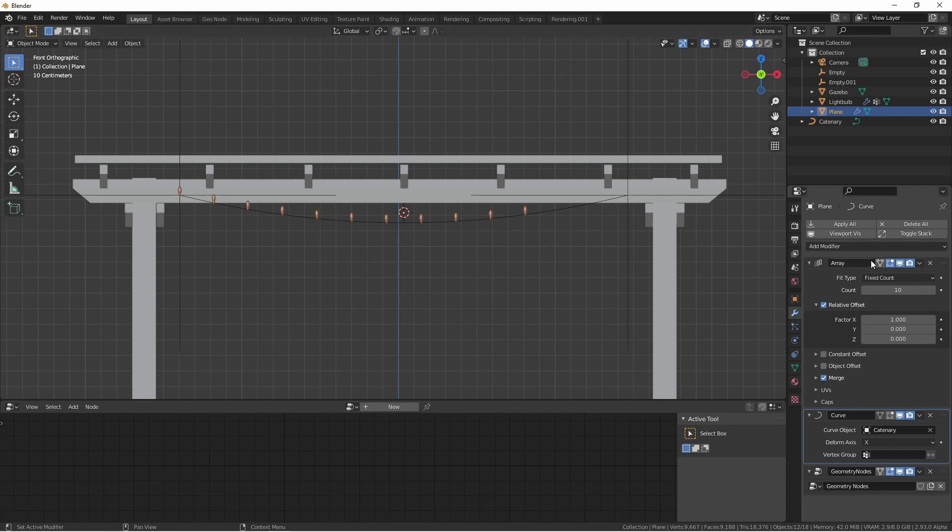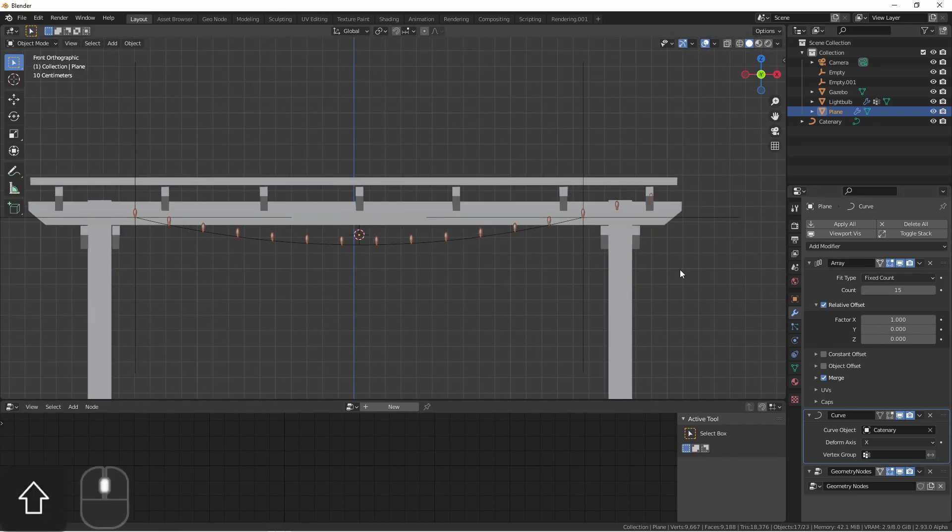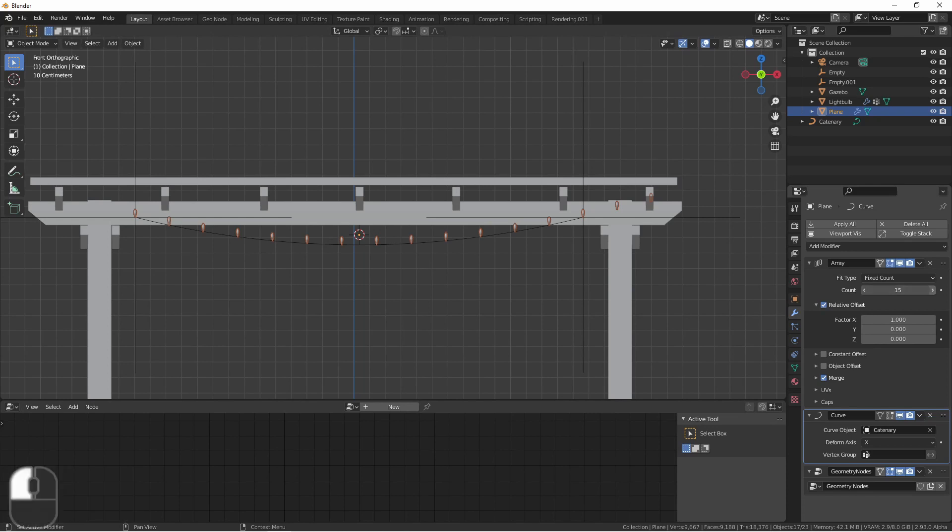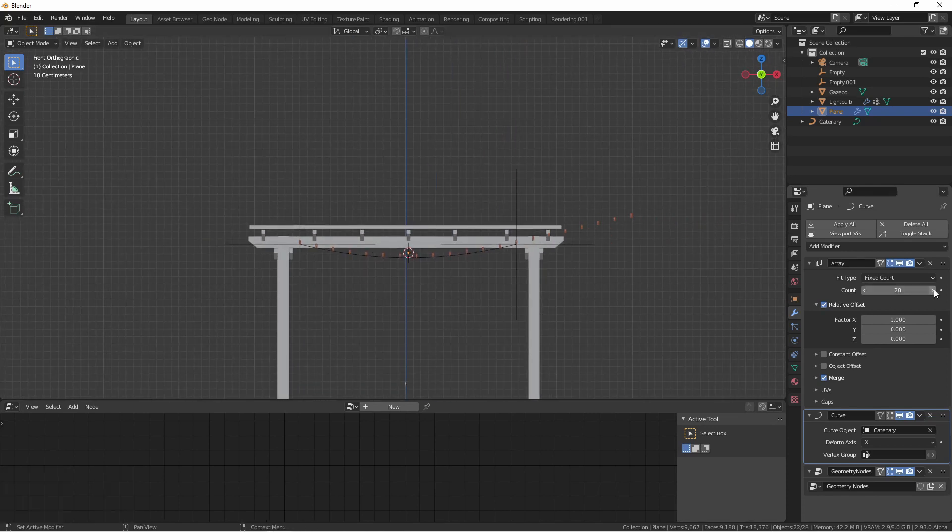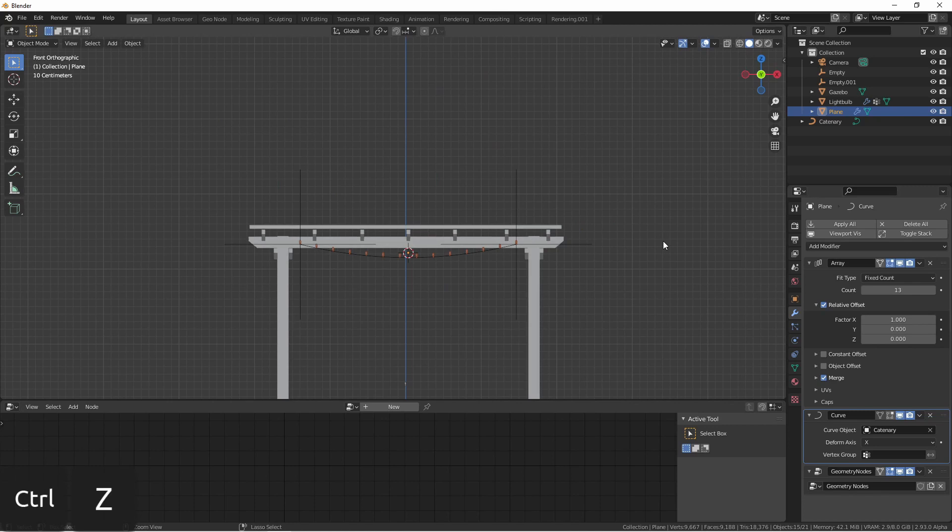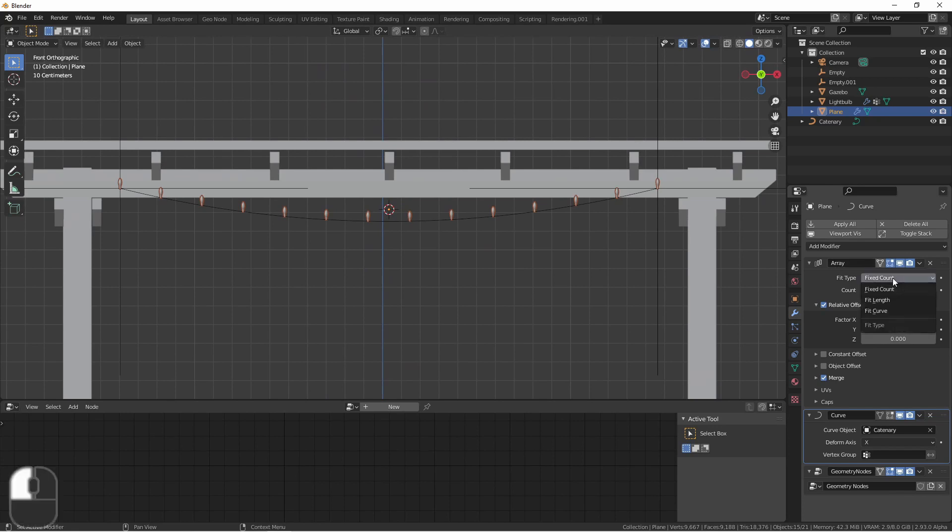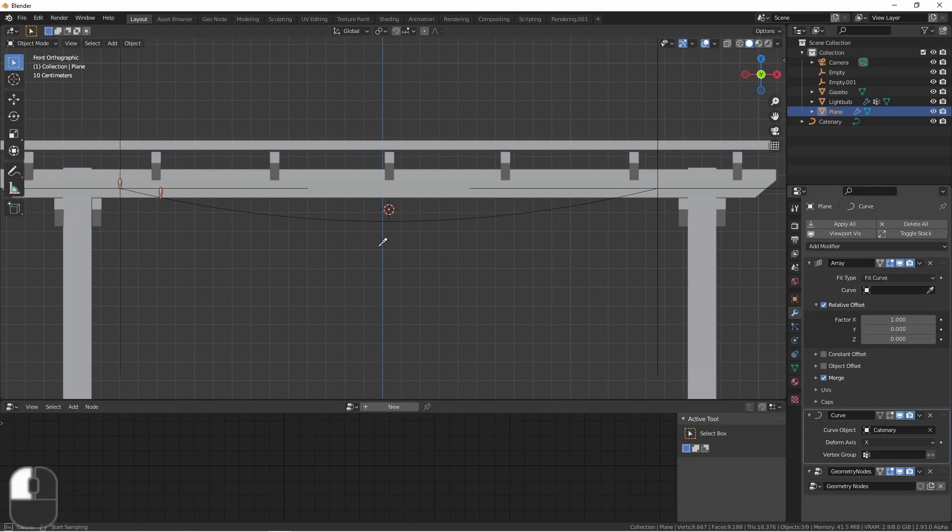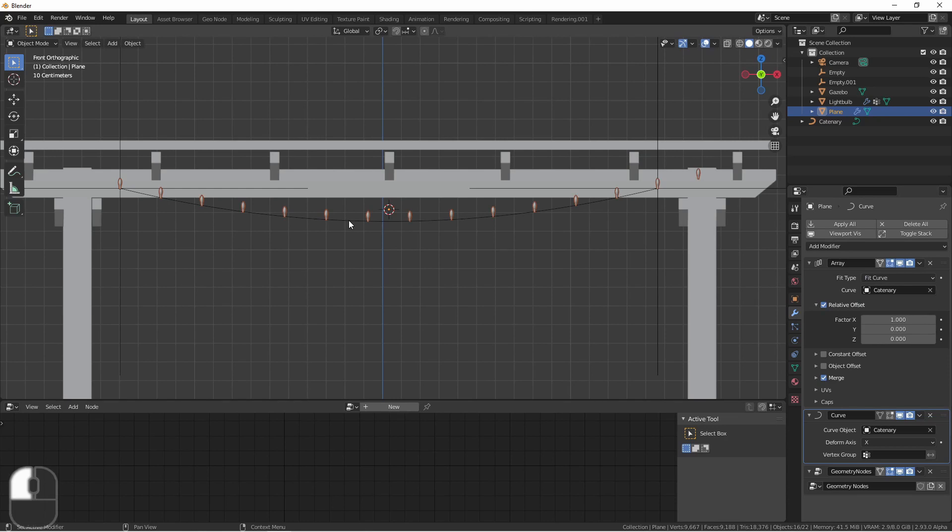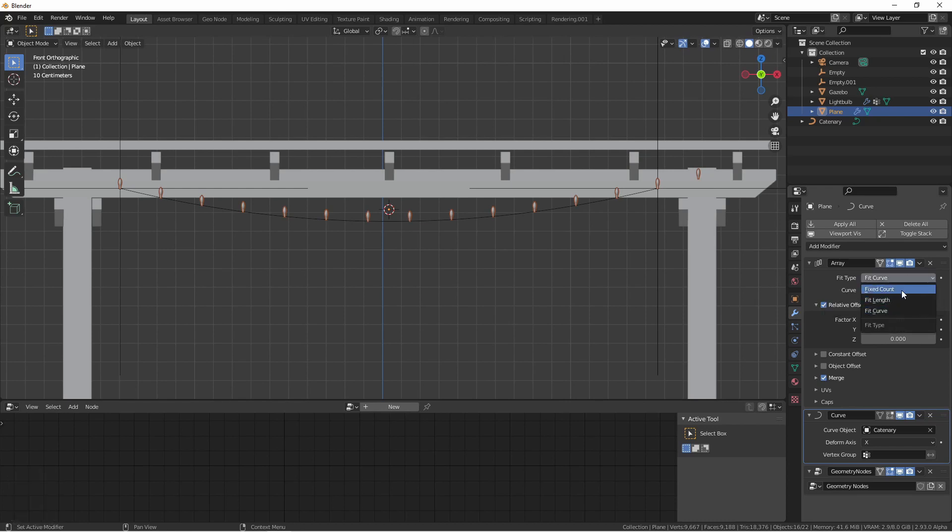There are two ways that I could fix this. The first is I could simply increase the count till it gets to the point that I want. You'll notice if I add too many, it'll just continue off into the distance. Another option is to change the fit type in the array modifier to Fit Curve. In this case, you simply select the curve object you want it to use, and then it will try to calculate the right number of elements. However, I've found it is often that you get an extra object. So I'm just going to go ahead and go back to Fixed Count and get the count that I want.